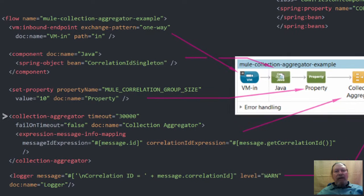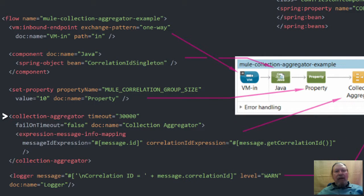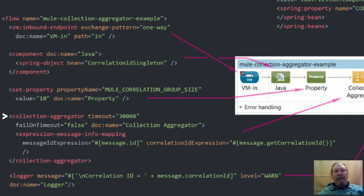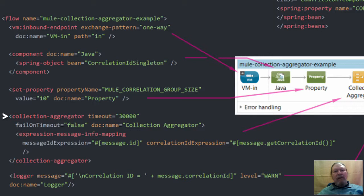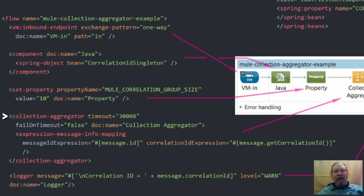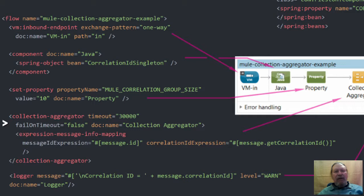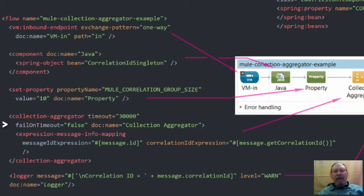The collection aggregator is configured using a timeout value. This tells the aggregator how long to wait before releasing the messages aggregated in the current group. This means that if only five messages are aggregated after 30 seconds, a collection of size five will be forwarded to the next processor. The fail on timeout value allows the aggregator to do this.